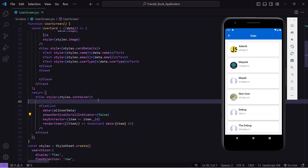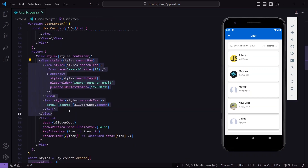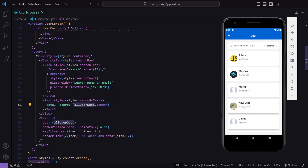The first thing I'll do is create the search bar. I'm not going to focus too much on the UI, so let me quickly build it. Here's the code for my search bar — it looks good. I've added an icon, a TextInput, and a section showing the total record count. You can get the full code from my GitHub — the link will be in the description.